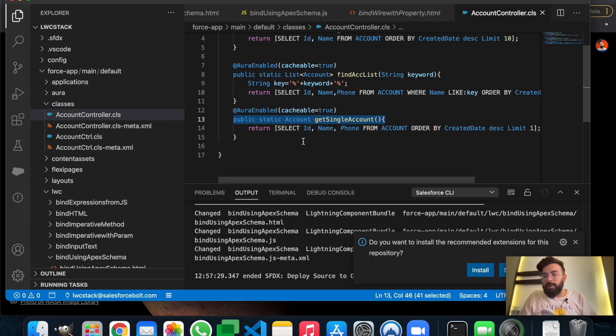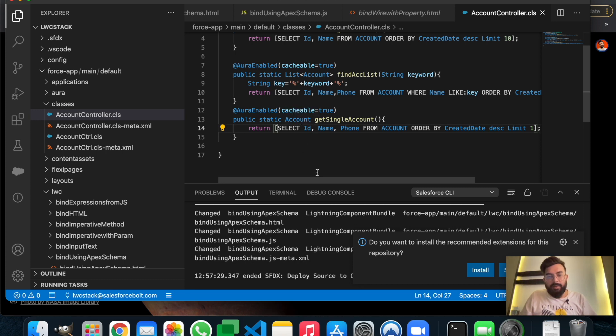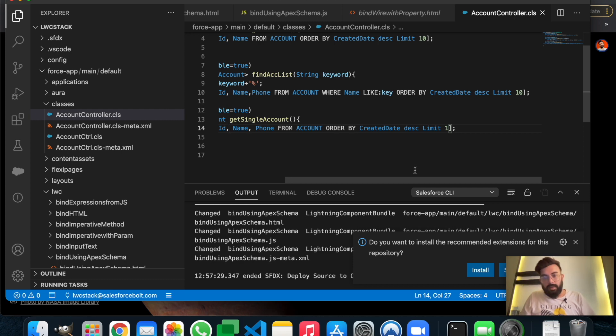In our previous examples it was list of accounts, but in this example it is account only. We are just returning the name and phone number from account, ordered by CreatedDate in descending order, so the recent record which we have created will be on the top.